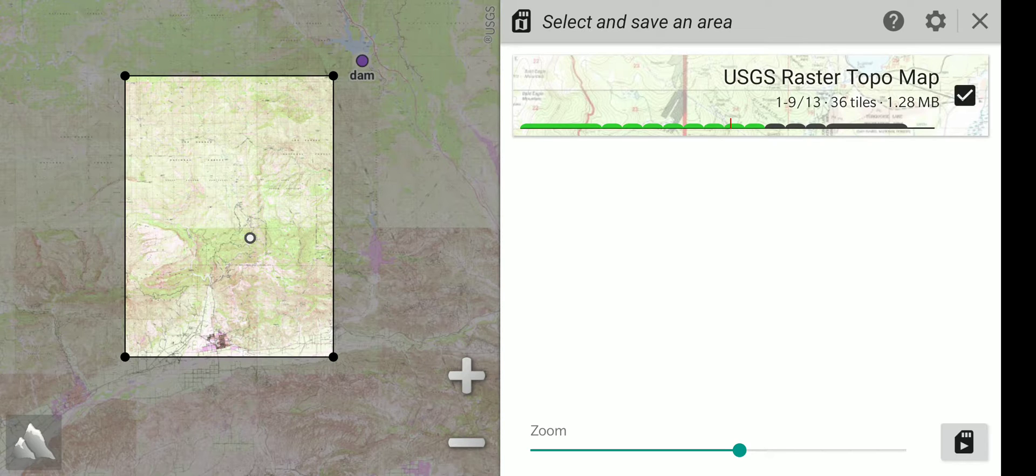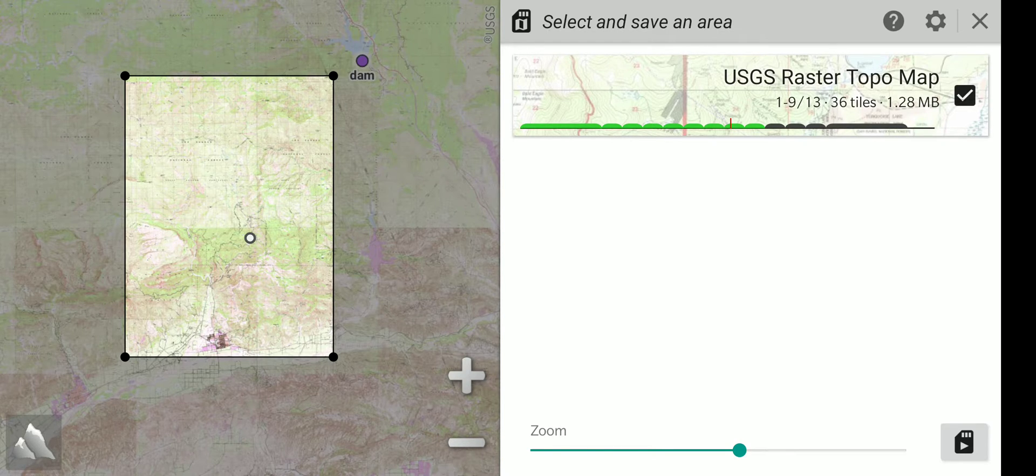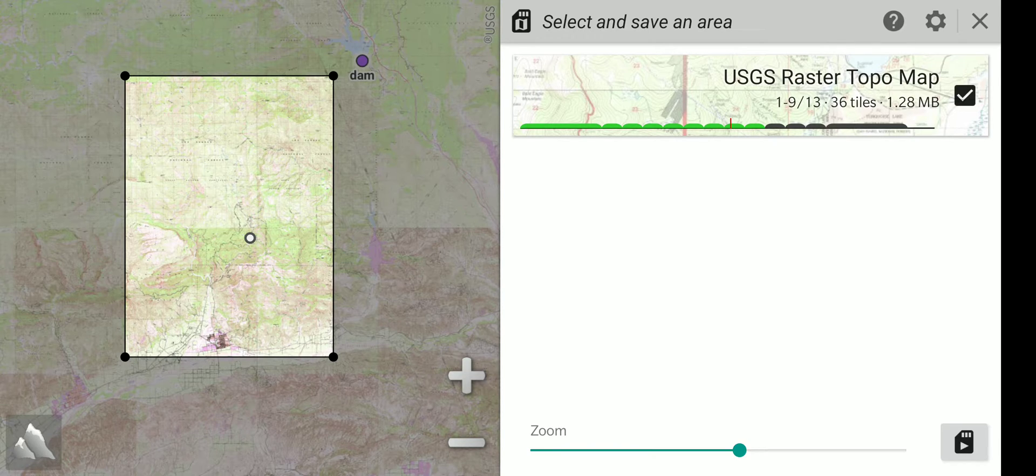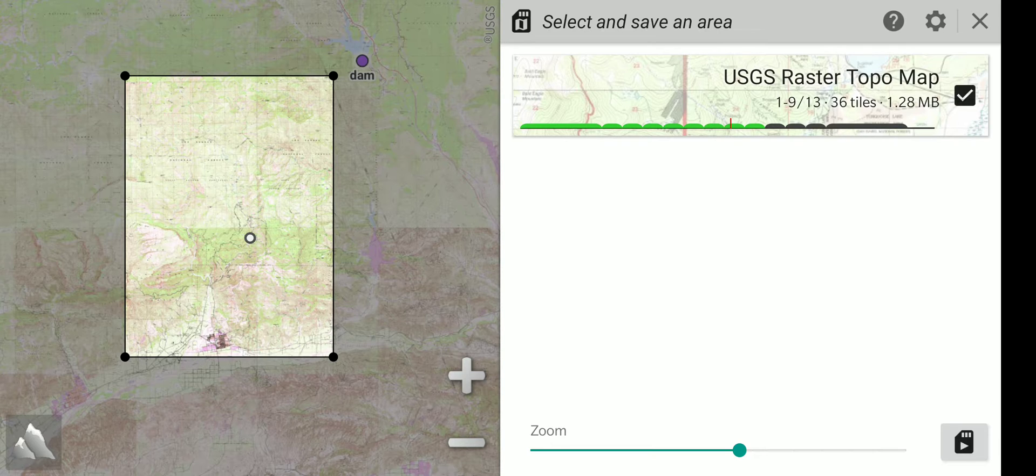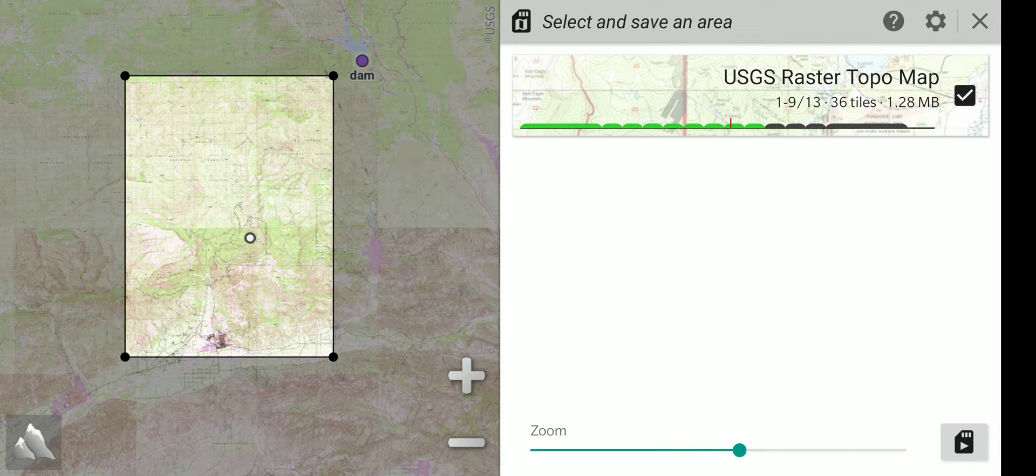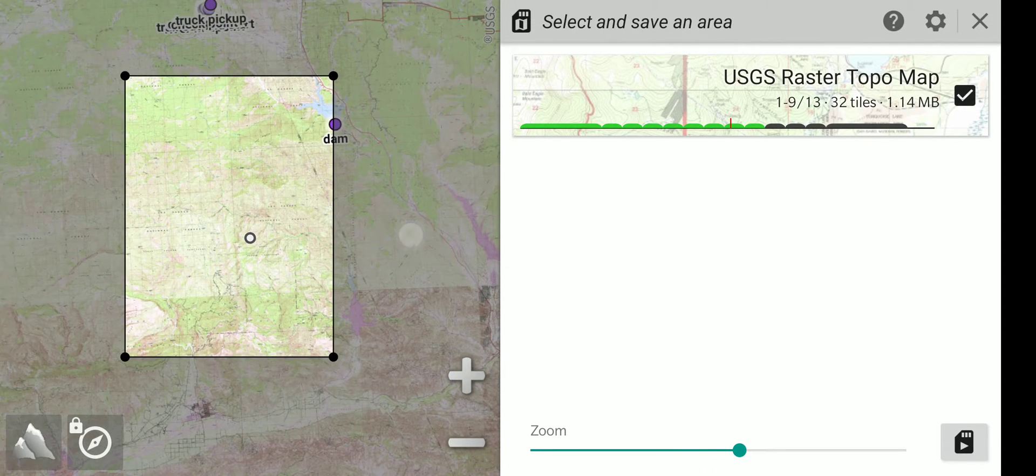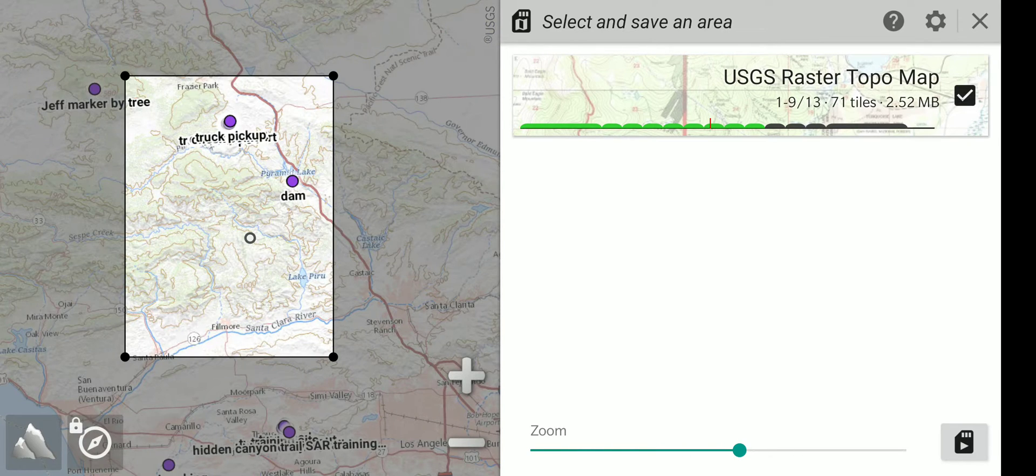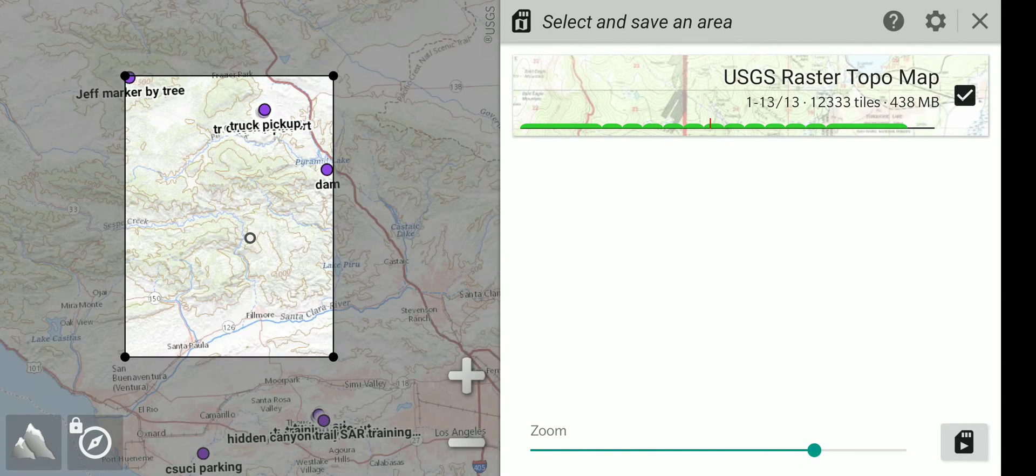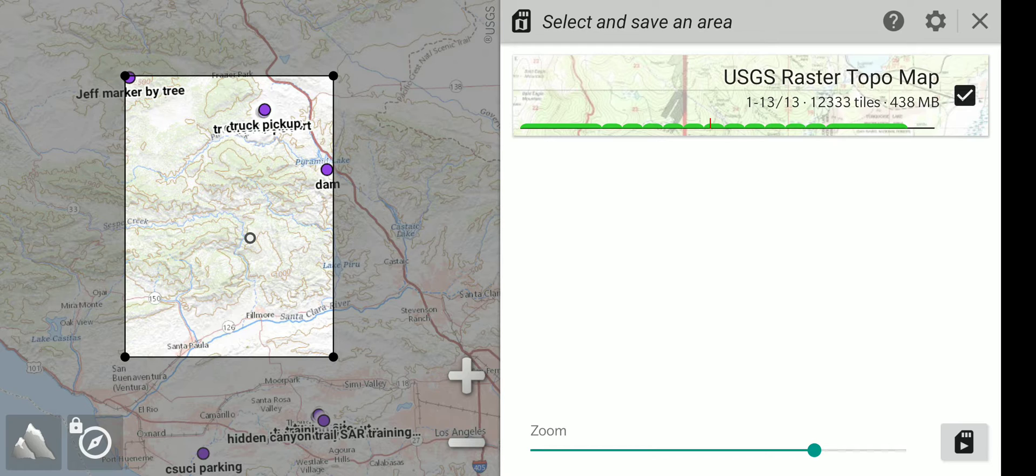On the right side, you have at the bottom an option of zoom. And this sets what level of detail is being saved. At the top, it shows the map that is being saved and it also shows the size of the saved area. So if you have a higher resolution or if you're covering a bigger area, it's going to be larger. And so I'm going to zoom out to a larger area. And then I'm going to adjust the zoom. And so at this point, it would take 438 megabytes to save this map area.